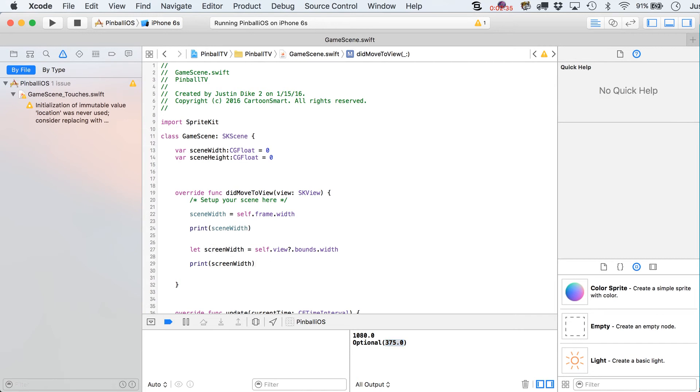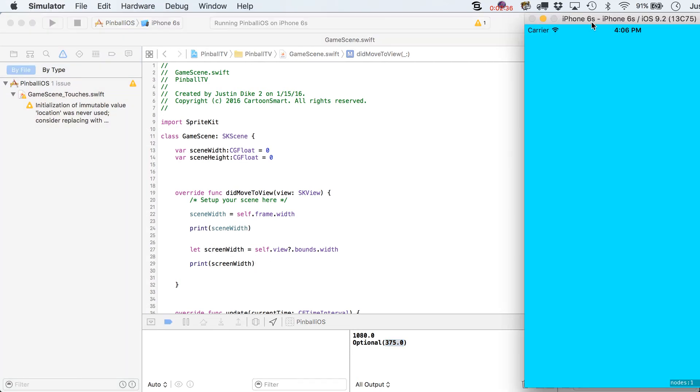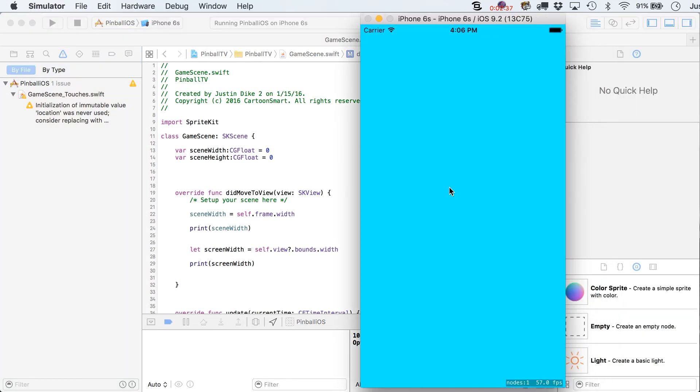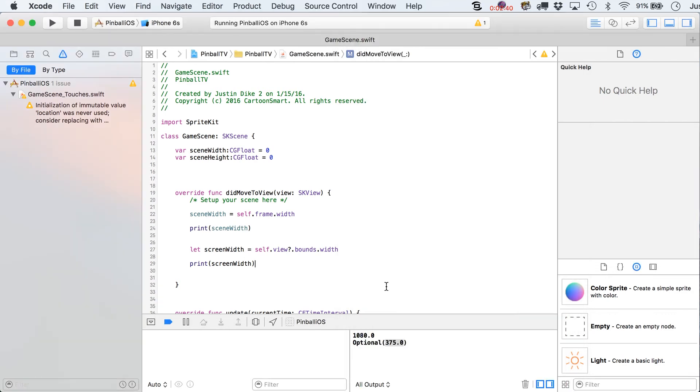But that will give you an indication of what these are the dimensions of the phone itself. And if we had it for our 6+, that's going to be 414, I believe, on the width in portrait mode.